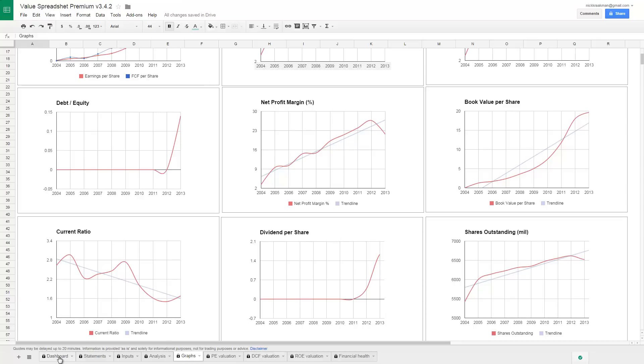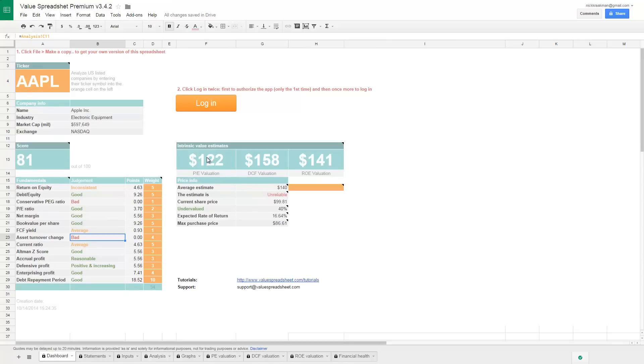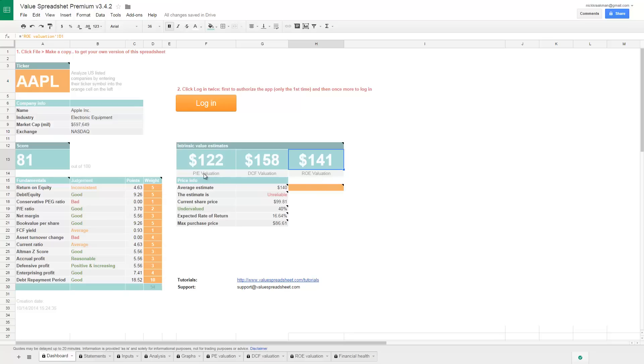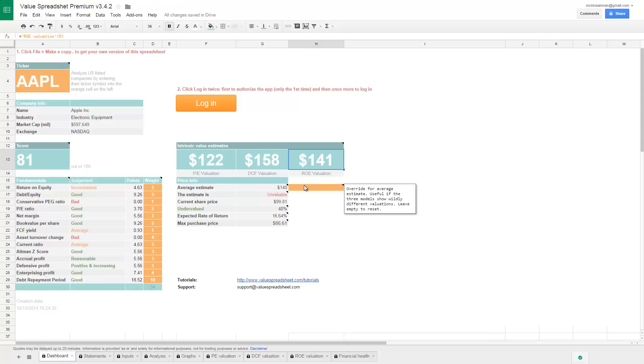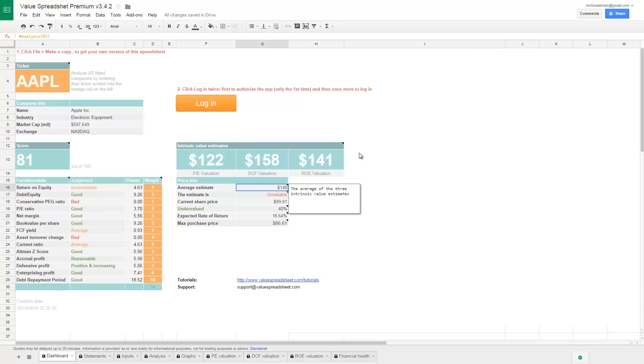So let's look if it's also cheap. So what we see here on the dashboard again, there are three valuation models included in this spreadsheet: a PE valuation model, discounted cash flow, and return on equity valuation model. They don't all yield the same value because they all use different inputs. And an intrinsic value estimate is always an estimate, so it's not an exact science. However, if we just, to be sure, this is actually an override field. So here it takes the average of these three valuation models.